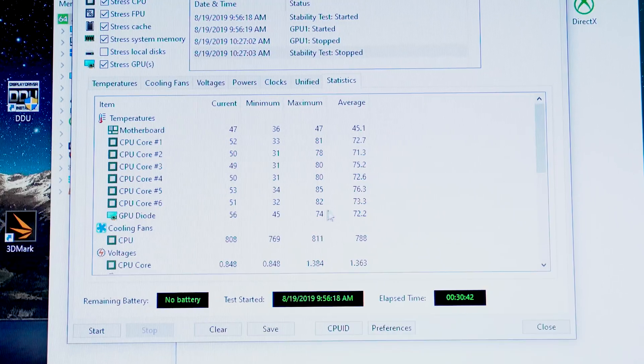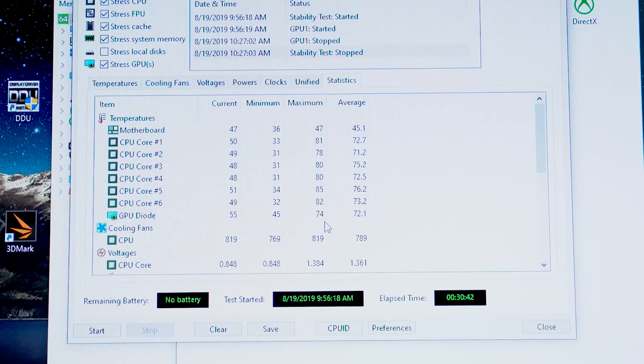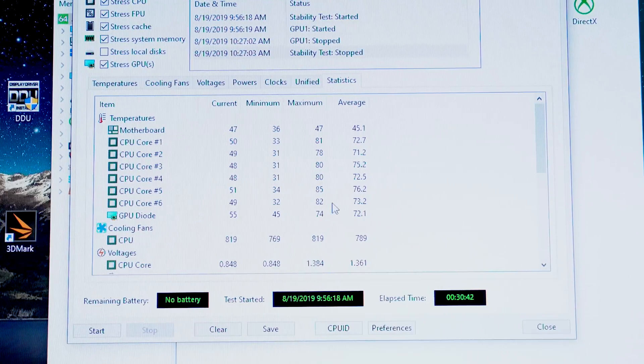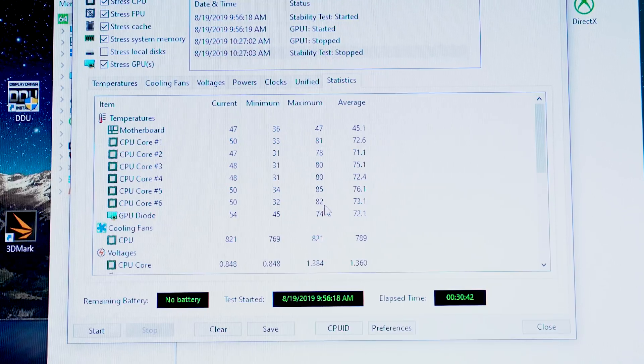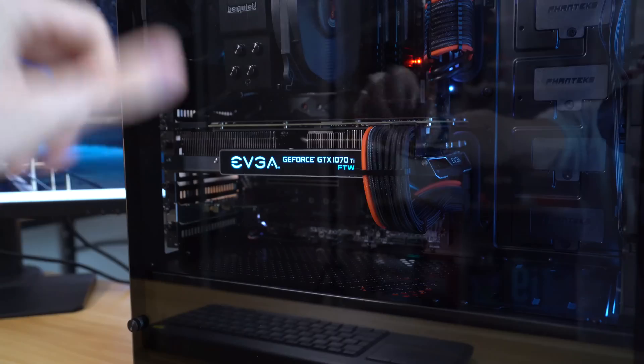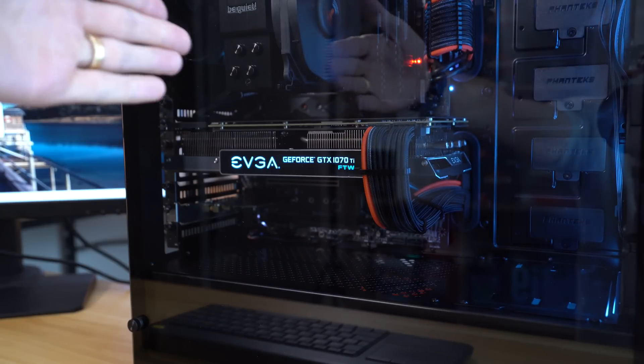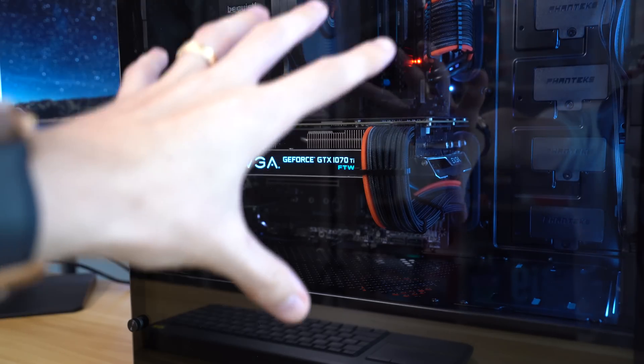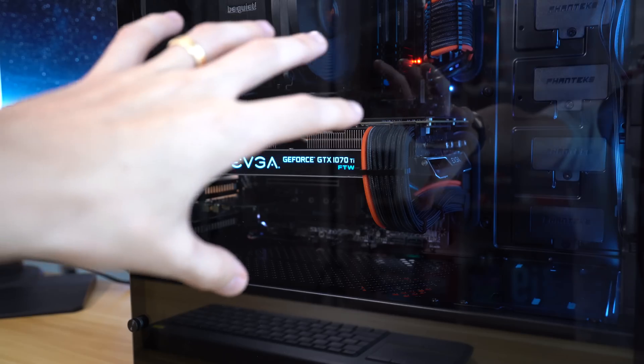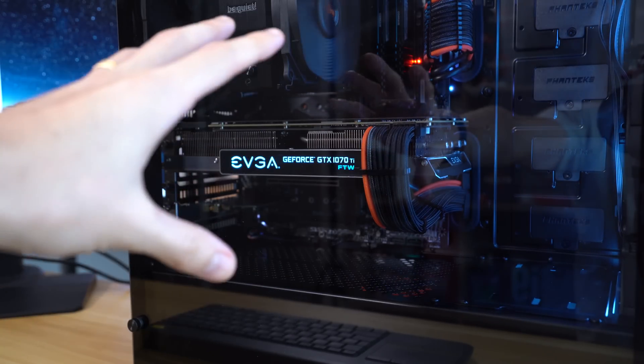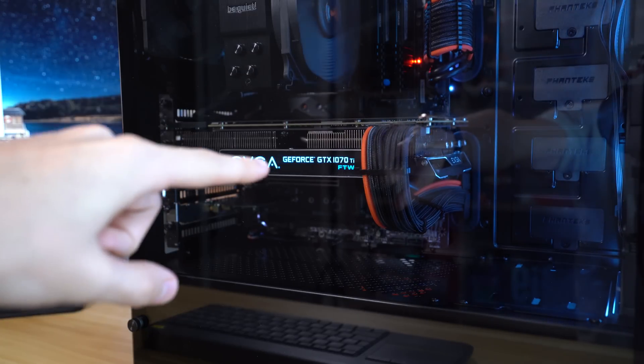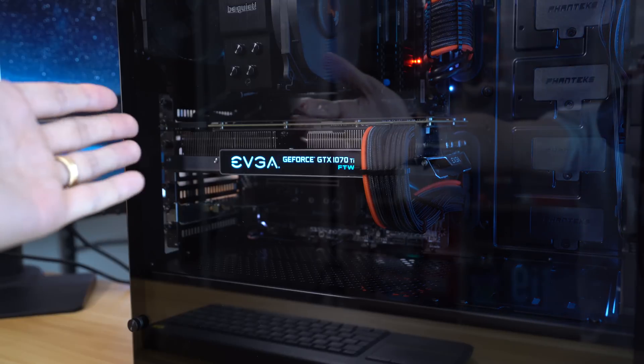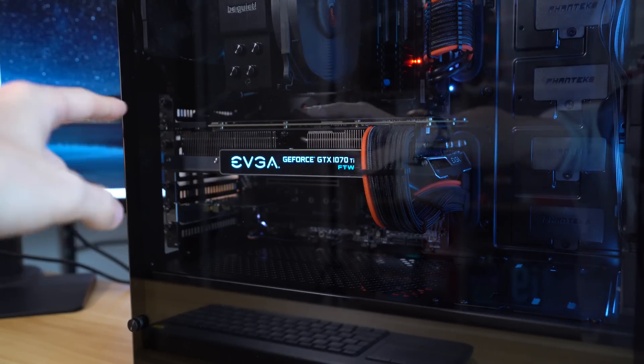The hottest core again was core 5 at 85 degrees Celsius. Now this is interesting. I didn't expect this at all. The GPU diode, 74 degrees Celsius. That is, if I recall correctly, a 3 degrees Celsius drop from the non-exhaust fan run. So what's probably happening is the exhaust fan is pulling out more of the air than would be the case if we didn't have an exhaust fan.